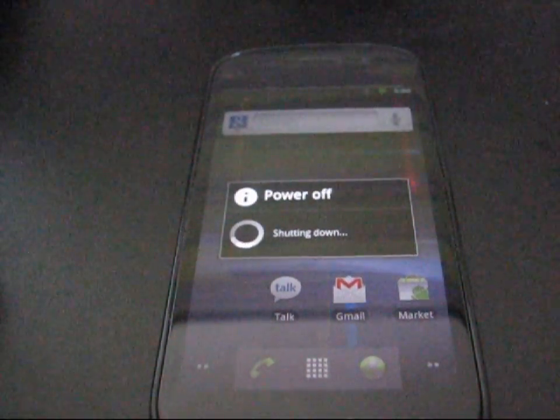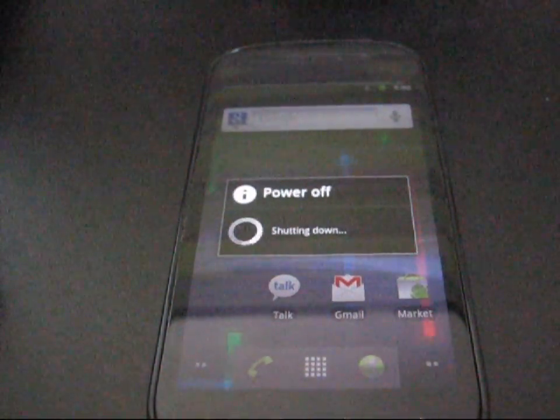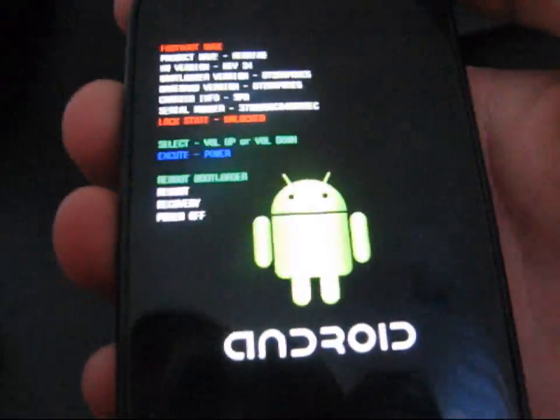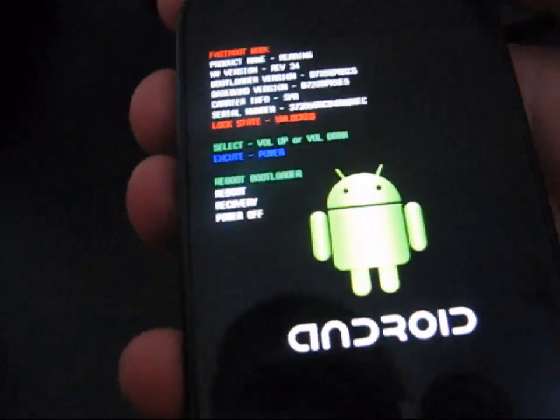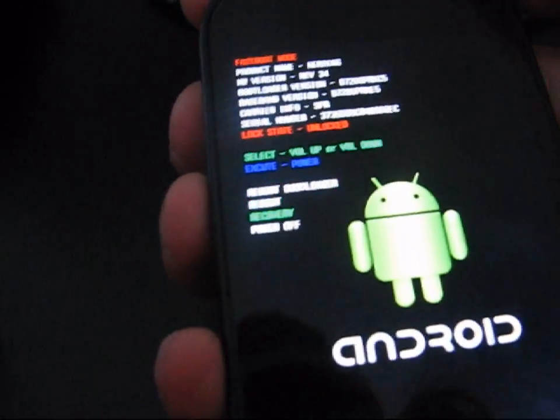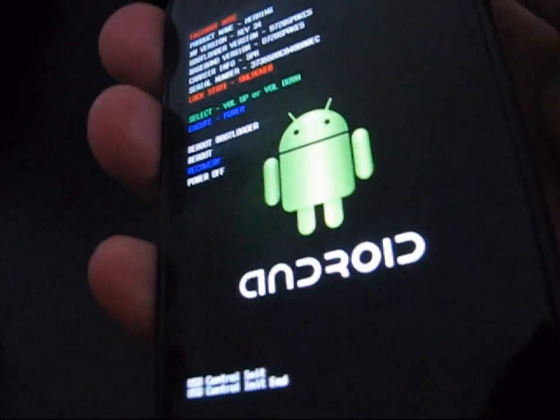Power it on down. And then once it's shut off, go into the bootloader, volume up and power button at the same time. Press and hold.